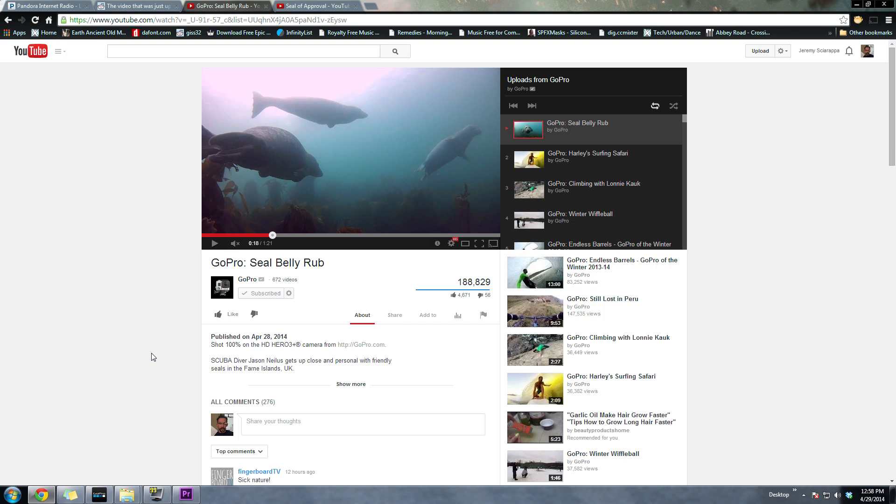Hey, what's going on everybody? I know it's been a really long time since I put out a video like this, but GoPro just put out a new video, the Seal Belly Rub, and I was kind of interested in going over the color correcting that they did in the video.